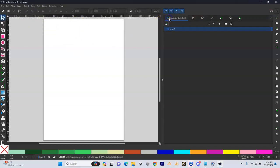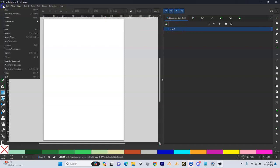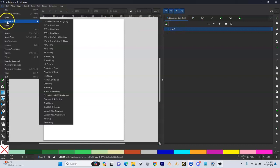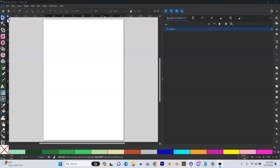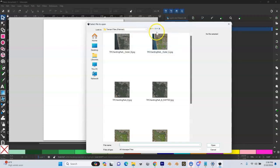And then we're going to come over here and you can see we're going to be in this layers and objects tab up here. And we're going to go to file open and we need to find our satellite imagery. Now, depending on where you got it from, you might have to go to some different places.